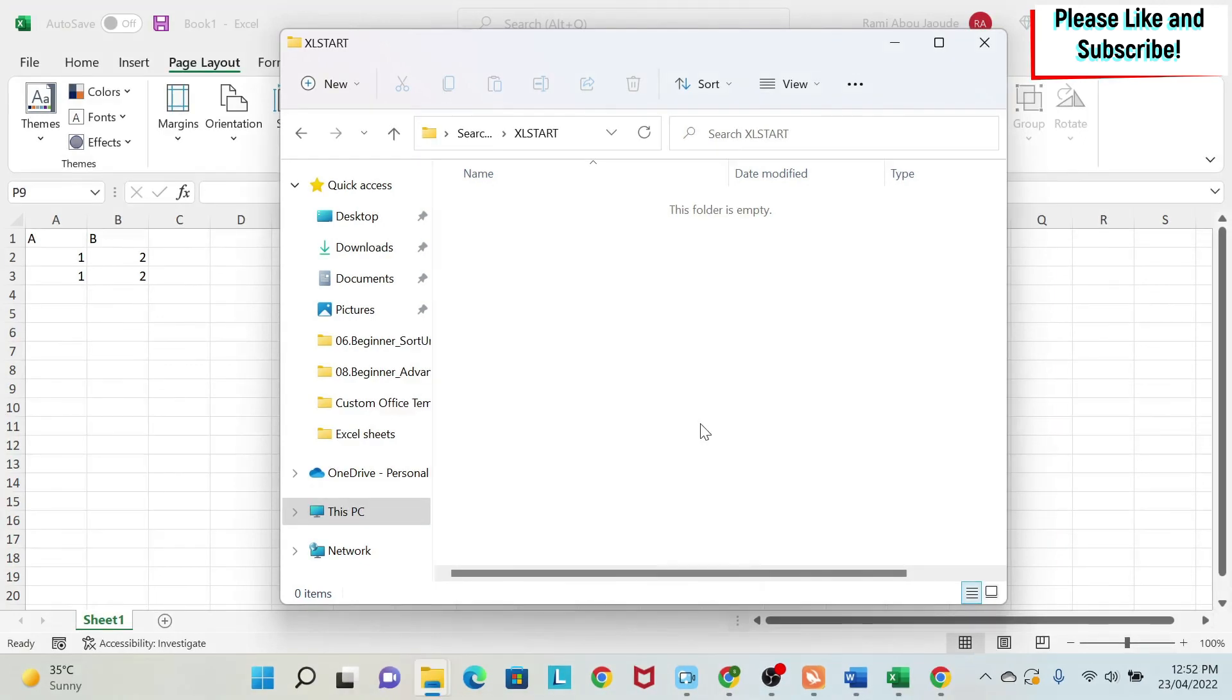So let me know in the comment section, which version of Excel you have, and which of the two methodologies worked for you.